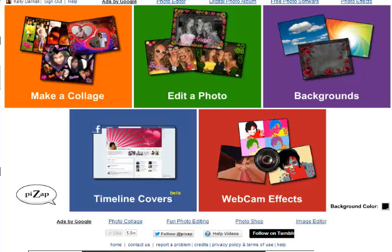Hey BizApp fans! Today we're going to go over how to create a collage with some of the new collage tools on BizApp.